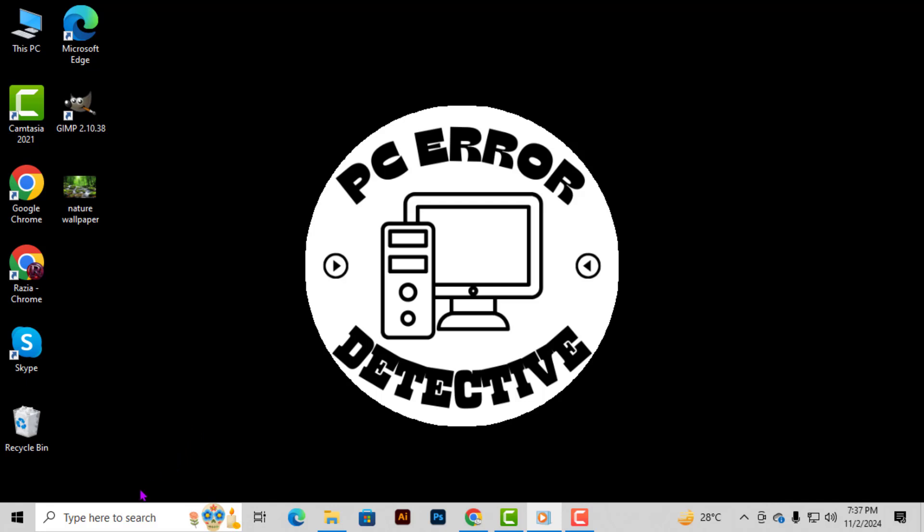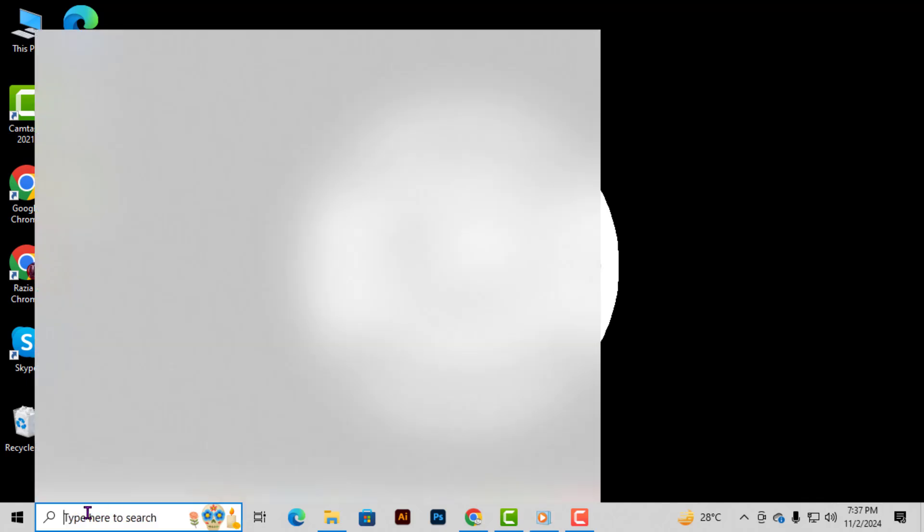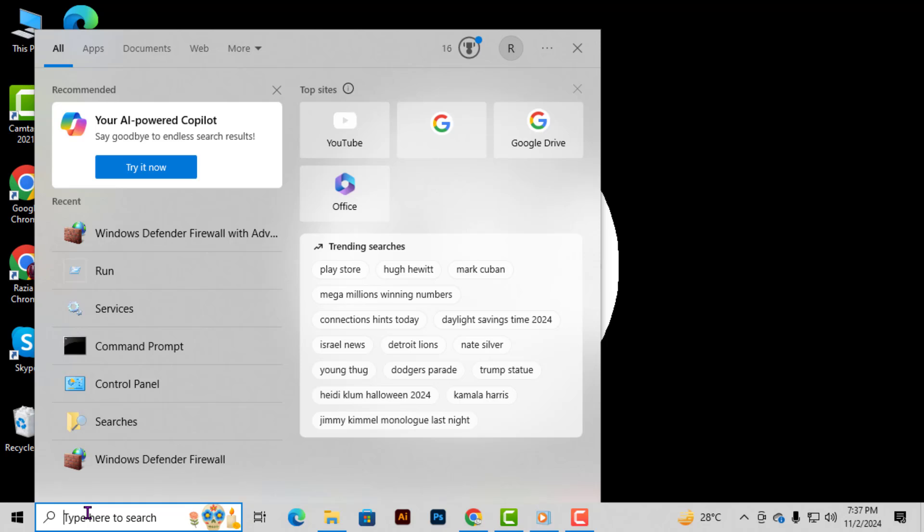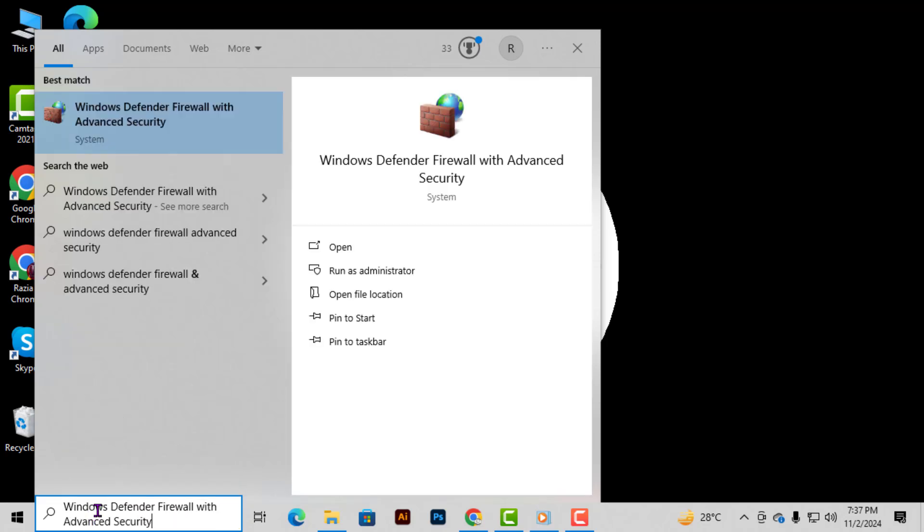Step 1. First, let's open the Windows Defender Firewall with Advanced Security. To do this, go to your Windows search box at the bottom of the screen and type in Windows Defender Firewall with Advanced Security. Once you see it in the search results, click to open it.